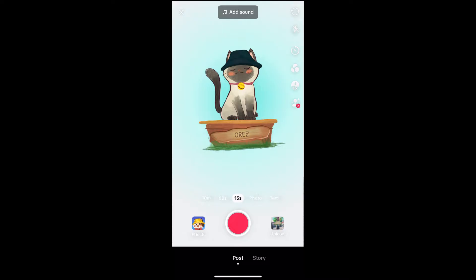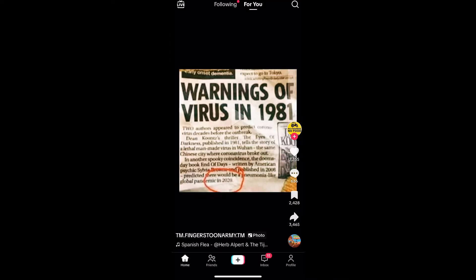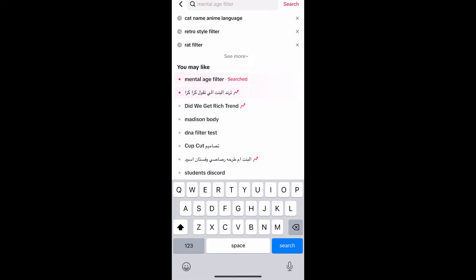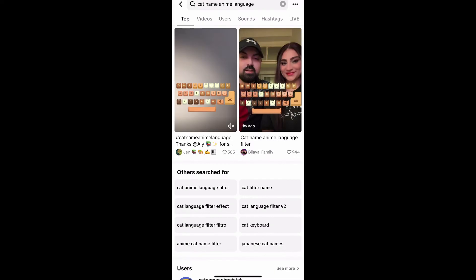Now, suppose you are not getting the effect from the effect gallery. What you can do is go to your For You page, tap on the search button, and search for Cat Name Anime Language. You will see many videos with this effect — just tap on any video you want.